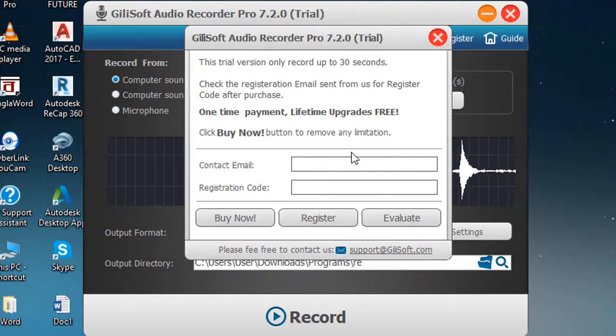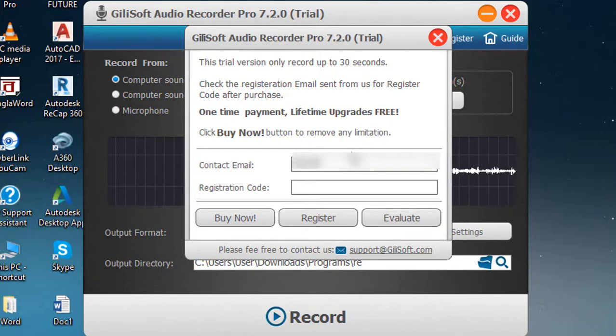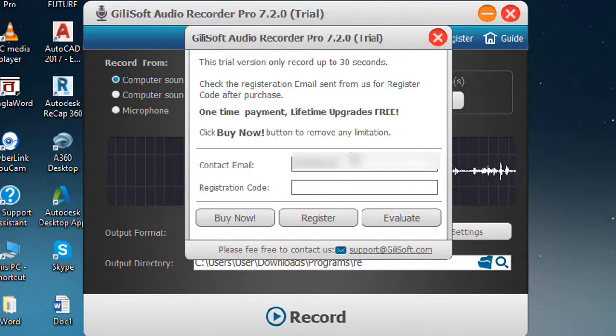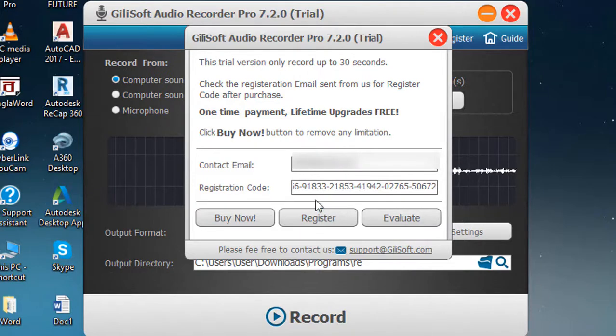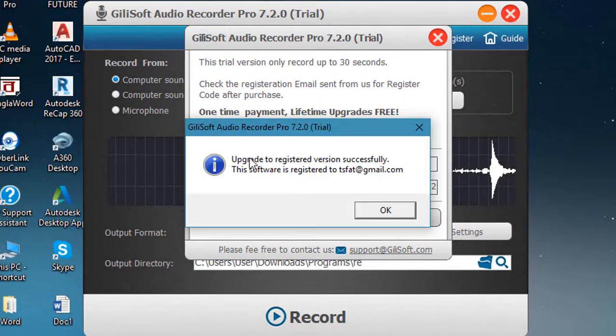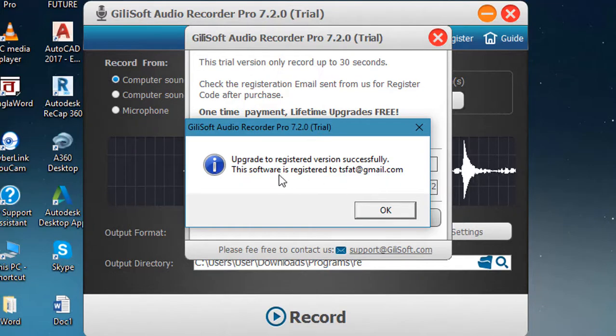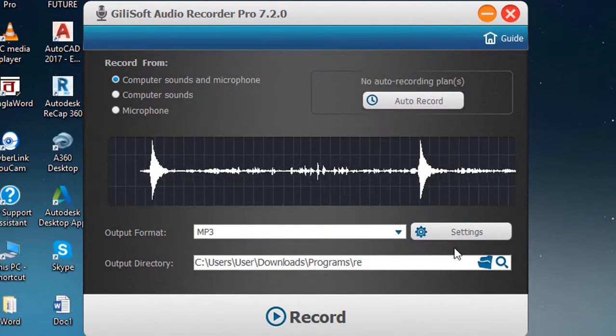Type your email address in the contact email box and paste the registration code. Click register and you can see that your trial audio recorder is registered to professional edition.